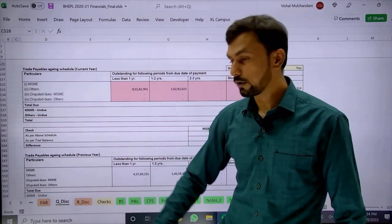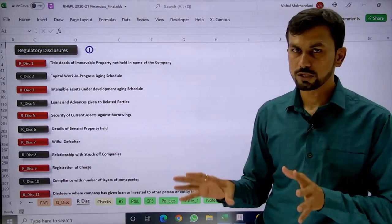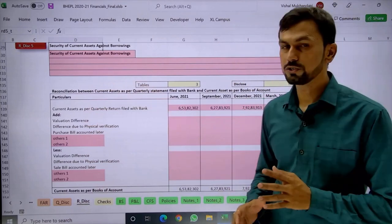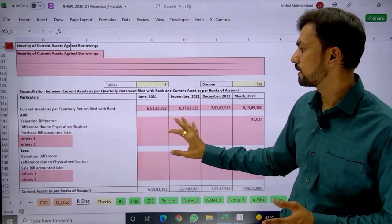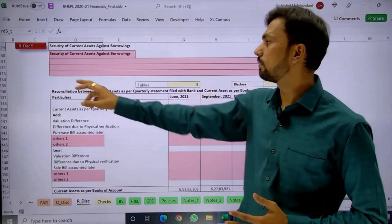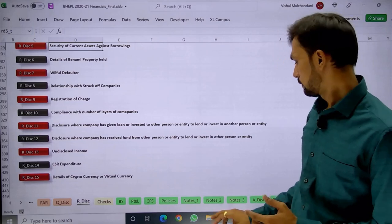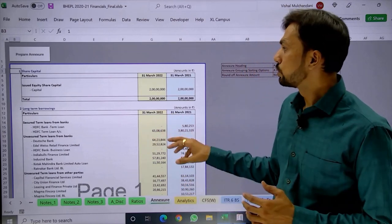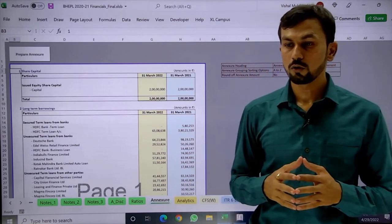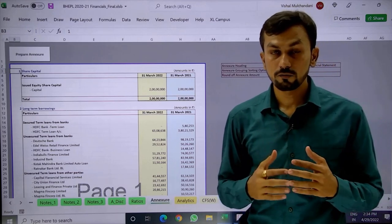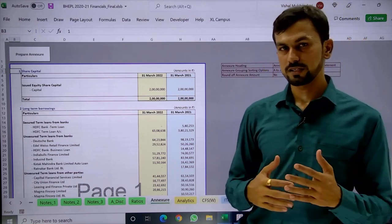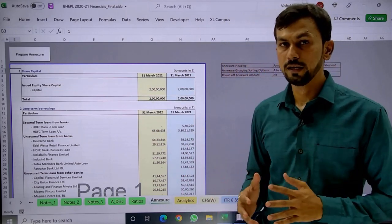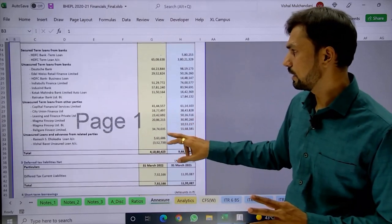Now let us come to the regulatory disclosure. Whichever disclosure is applicable, click that button — for example, if the company has borrowed short-term funds on working capital, fill in that disclosure and the data flows to the respective sheet. There is also an annexure report you can generate. In company financials, we do not give ledger-wise detail, but for working purposes we may need it. Simply click 'Prepare Annexure' and it generates all annexures automatically within one or two minutes.